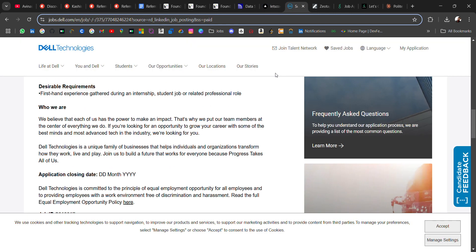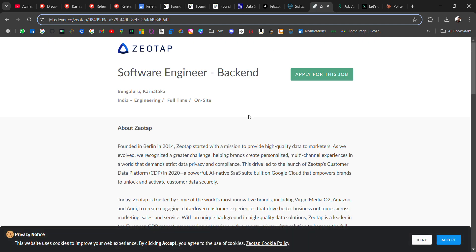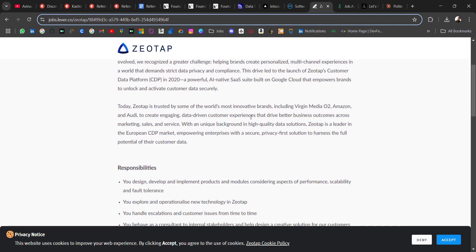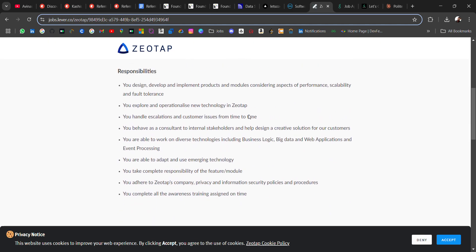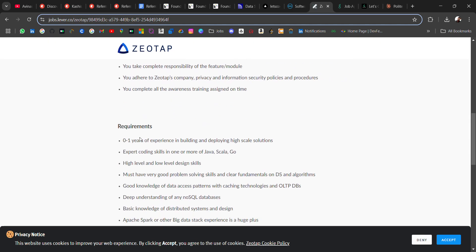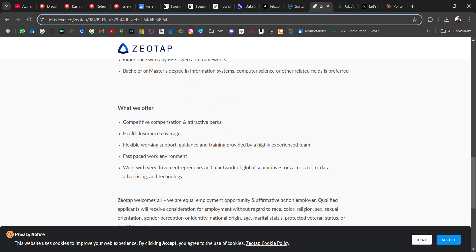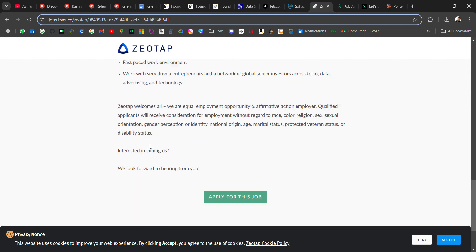The next hiring is from Jio. They're hiring for software engineer back-end role, location will be Bangalore, Karnataka. Zero to one year experience can apply, so you should be good in Java, Scala, or Go. Yeah, it's a very good opportunity for freshers to one year experience candidates.